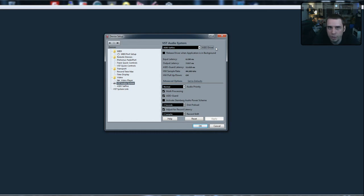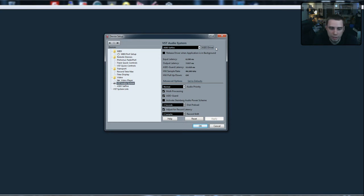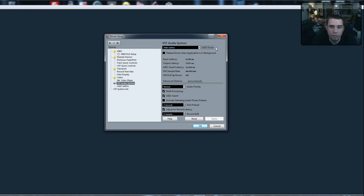It's low latency, it keeps your CPU and your computer dedicated to just taking care of the audio, so go that route.